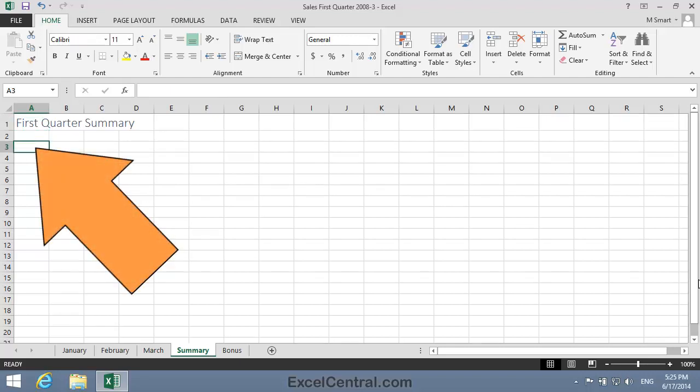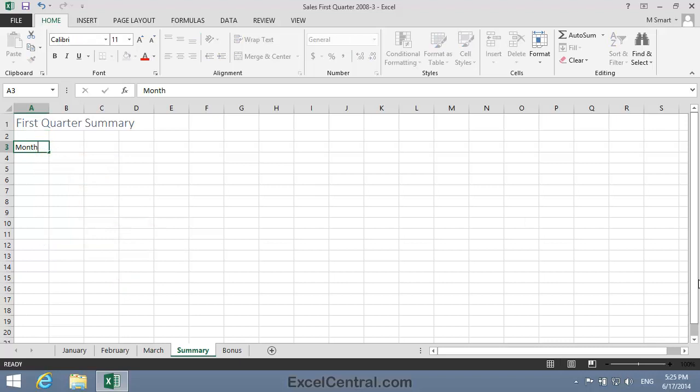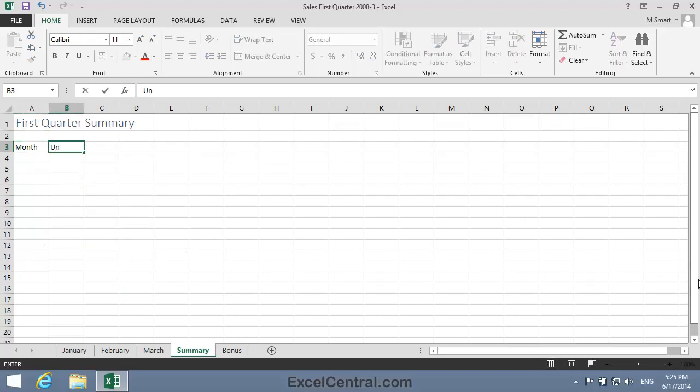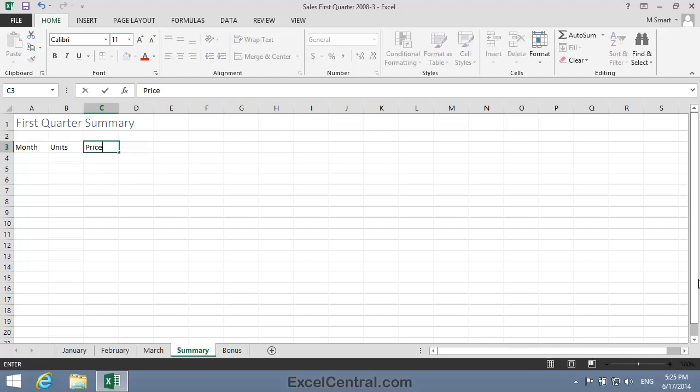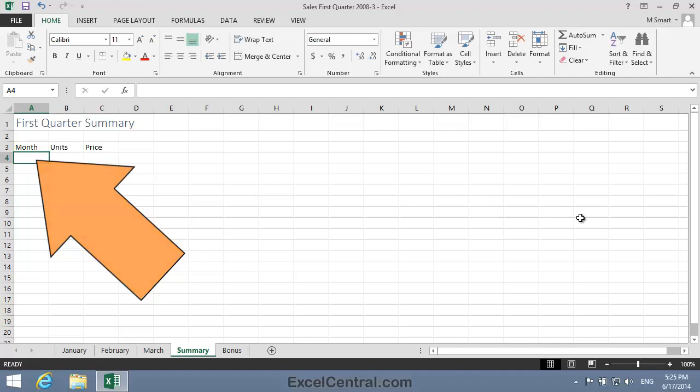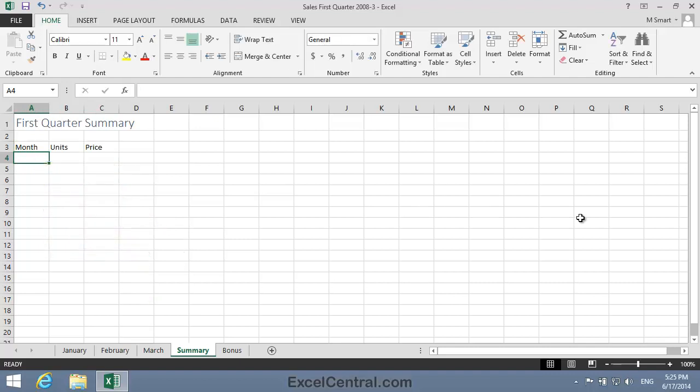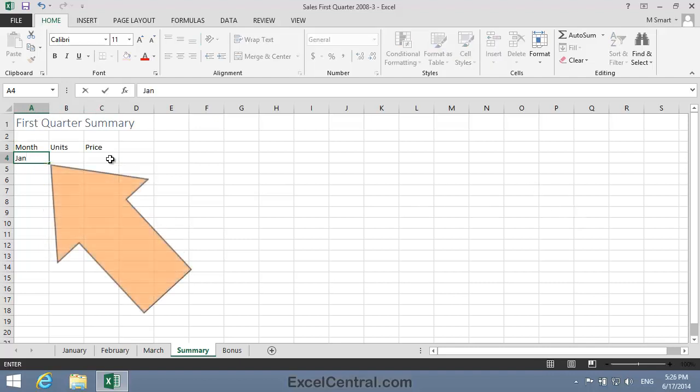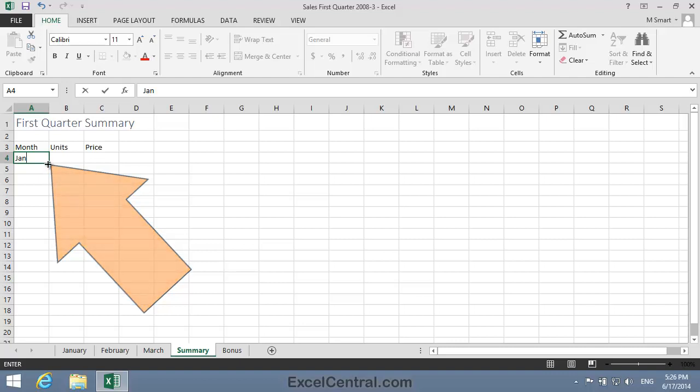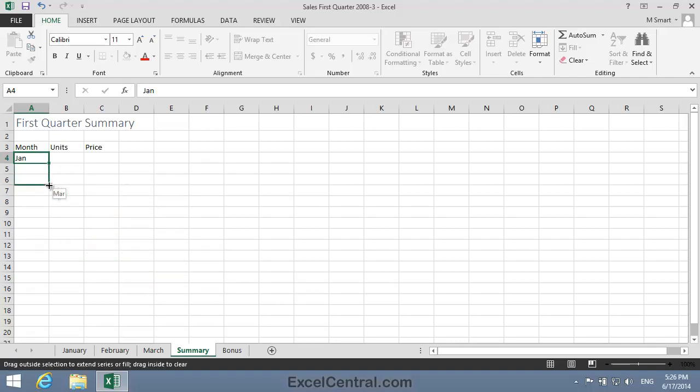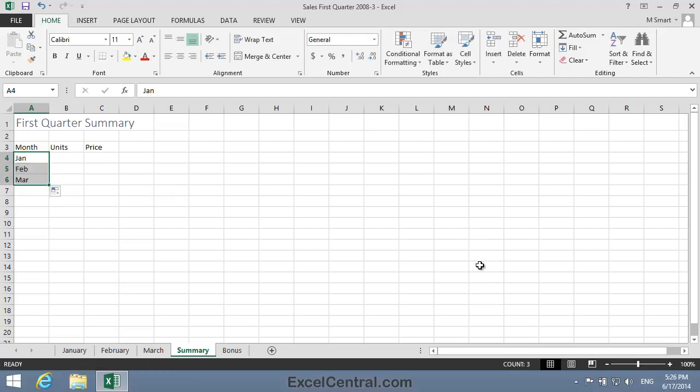I'll click in cell A3 and my first column header can be Month. I'll press the Tab key. My next column header can be Units, Tab key, and my final column header can be Price. Now I'll add the month names Jan, Feb, and March in cells A4, A5, and A6, using the Autofill skills you learned in Session 2. I click in cell A4 and type Jan, and I'll hover the mouse cursor over the Autofill handle on the bottom right corner of the selected cell. Then I click and drag down to cell A6, and Jan, Feb, Mar appear in the three cells.